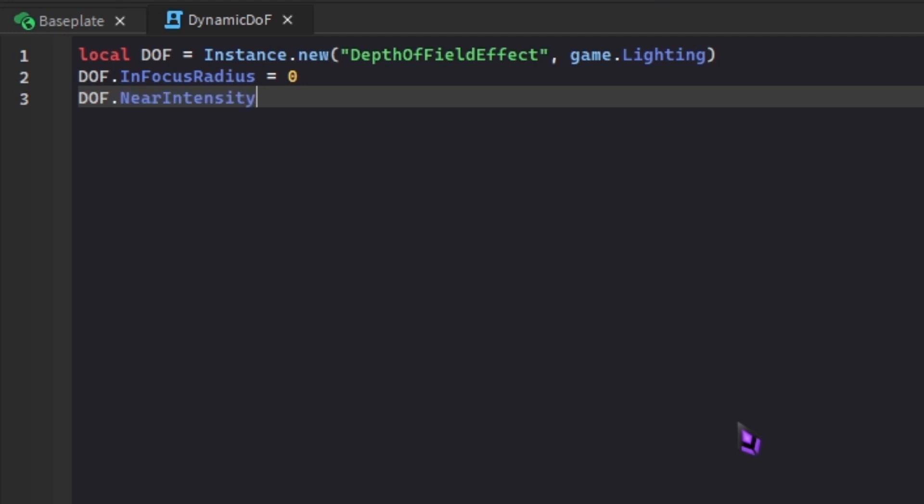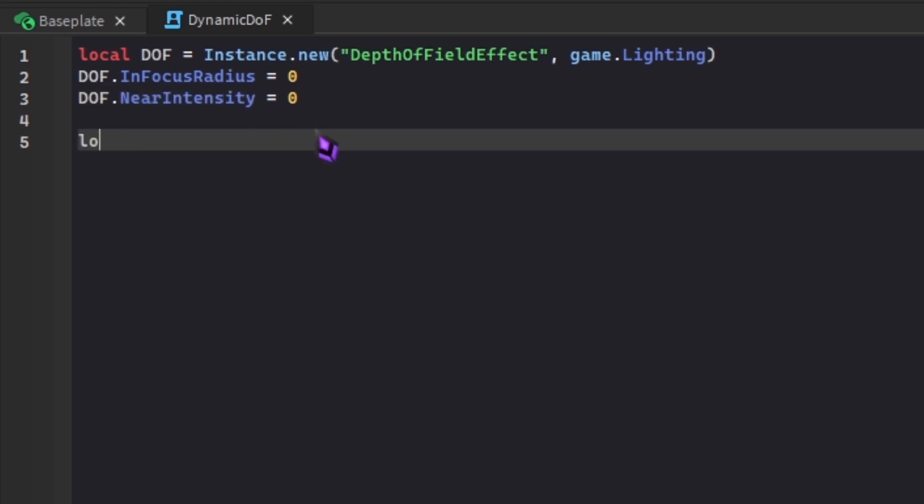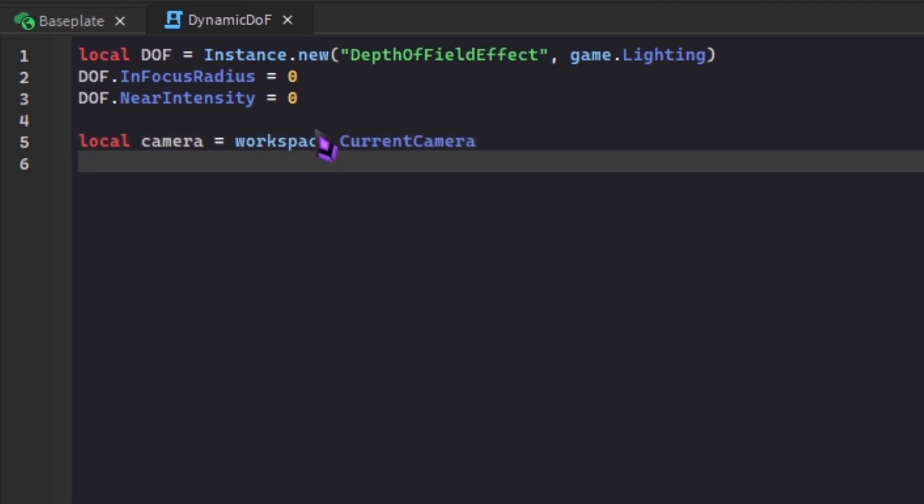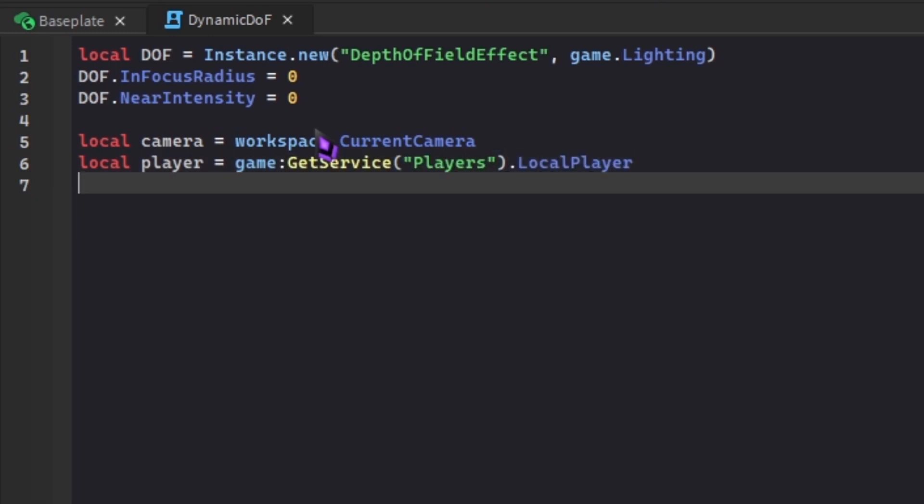Then we have to define our camera, so to define our camera we can do workspace.CurrentCamera. Local player, you've probably seen this done everywhere. We can just do game:GetService("Players").LocalPlayer. You can use game.Players.LocalPlayer as well, but GetService usually just feels cleaner and it's also more recommended since game.Players.LocalPlayer tends to be a little slower and it can cause errors, so I just recommend GetService instead.